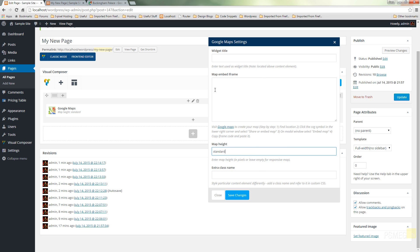So we've got the Google Maps settings box open so all we need to do now is actually find the iframe code from the Google Map location that we want to work with and paste that in.